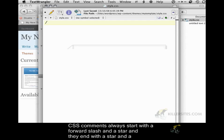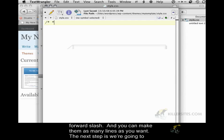CSS comments always start with a forward slash and a star, and they end with a star and a forward slash. You can make them as many lines as you want.